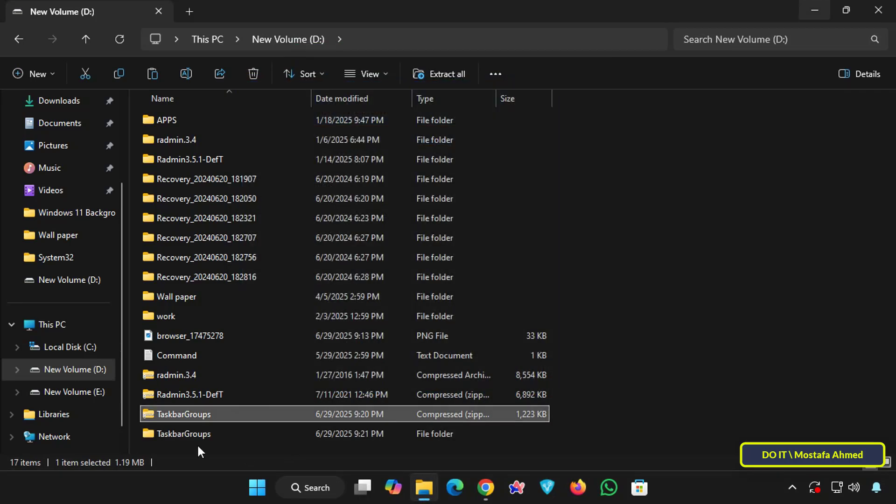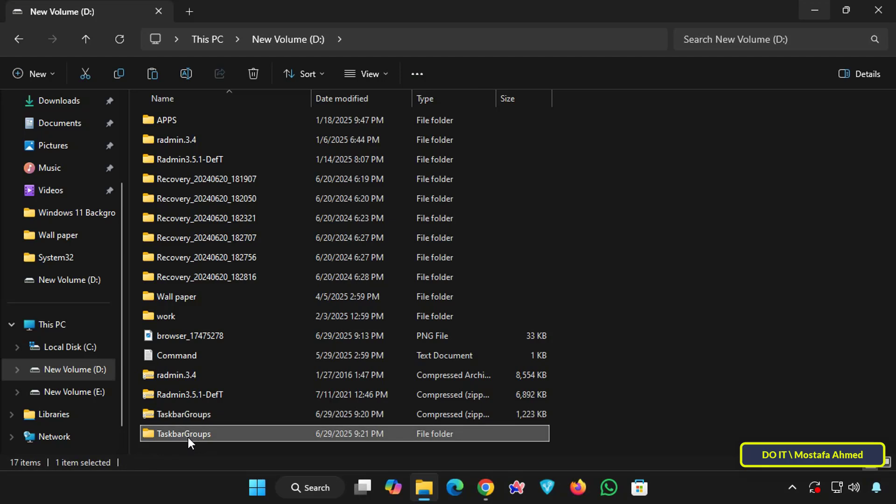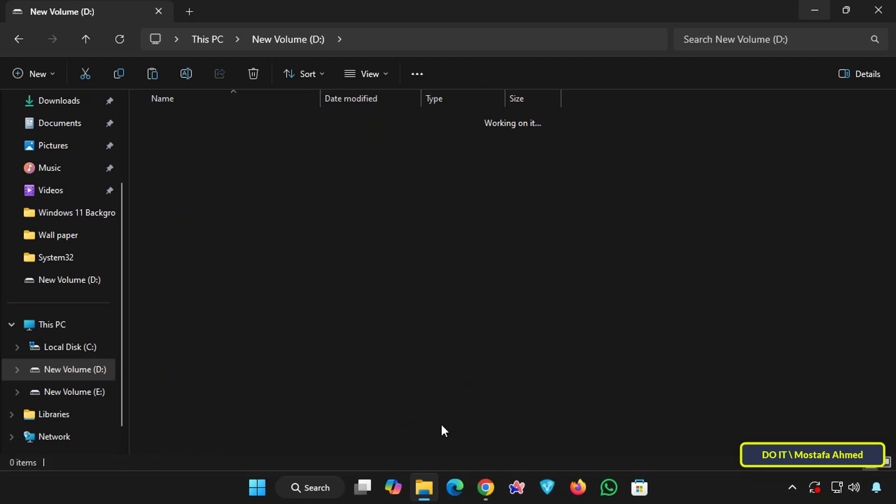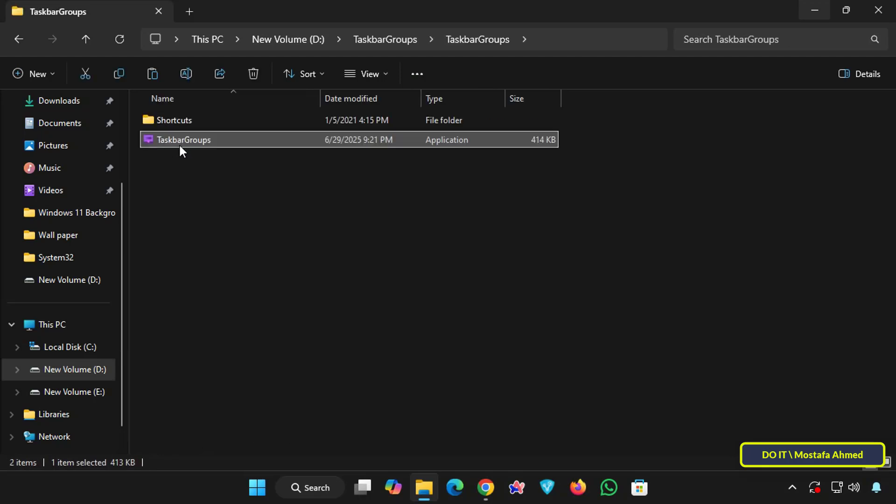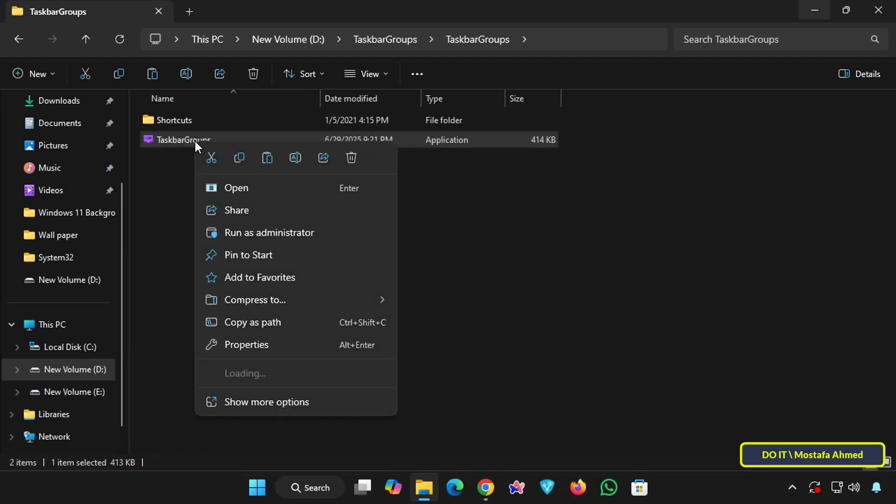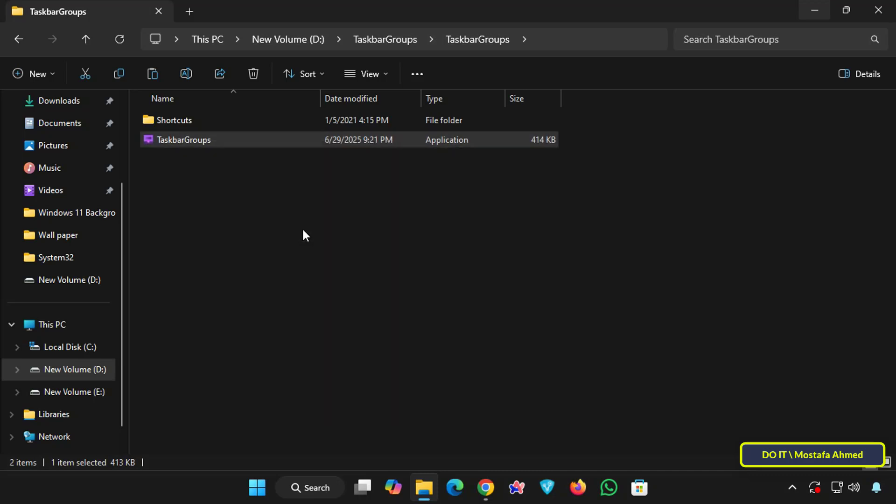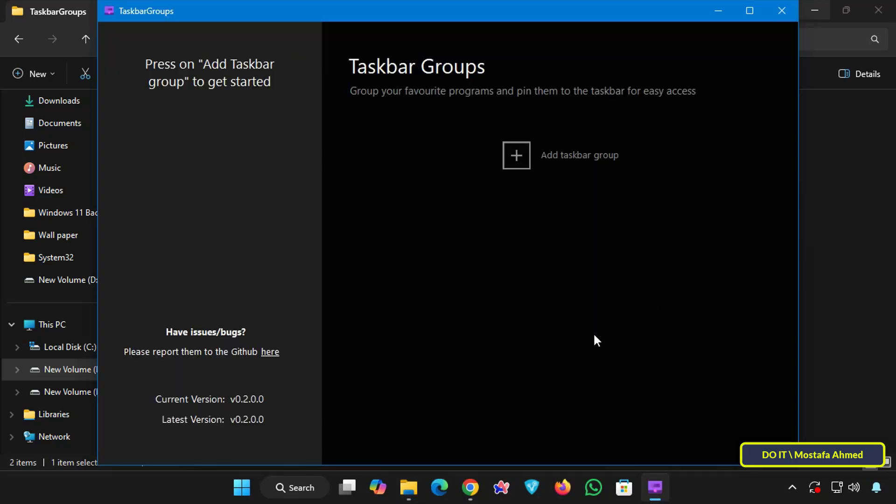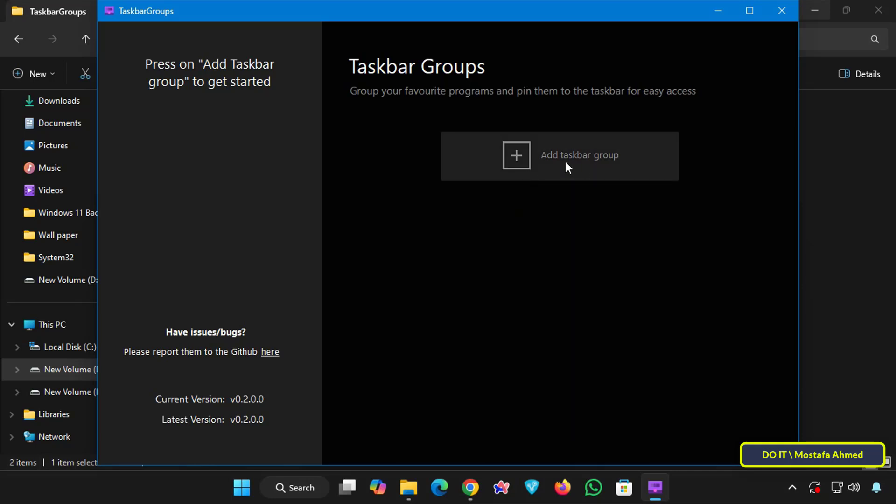Then open the extracted folder, right click on the application and select run as administrator. You don't need to install anything. This is a portable application. Simply launch it and use it. The application interface is very simple and easy to use.